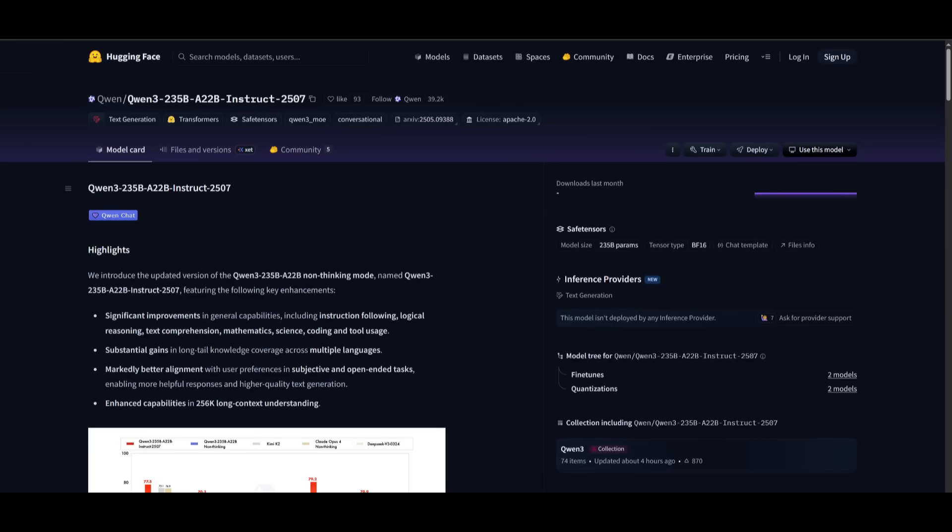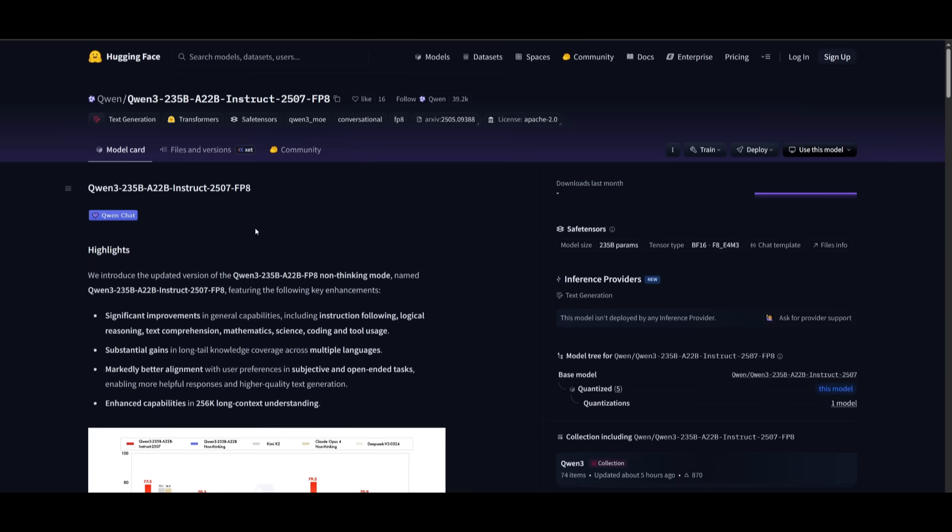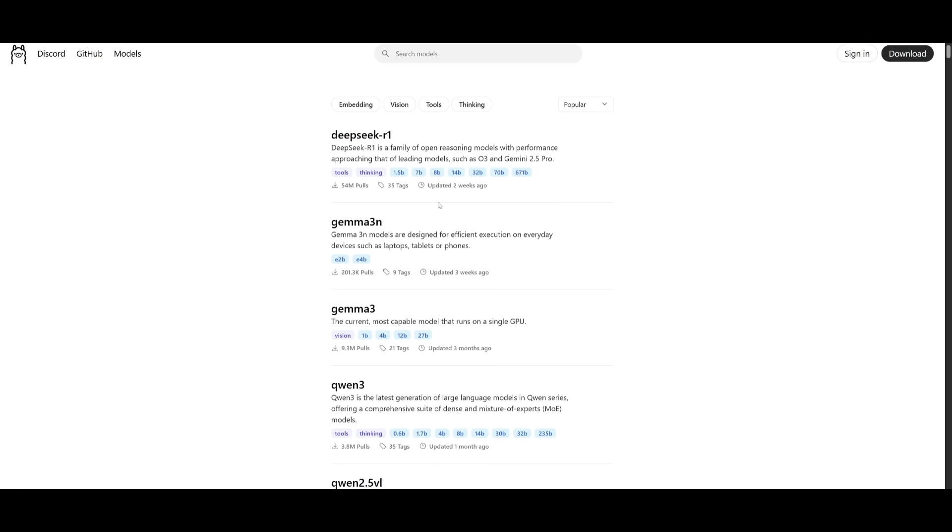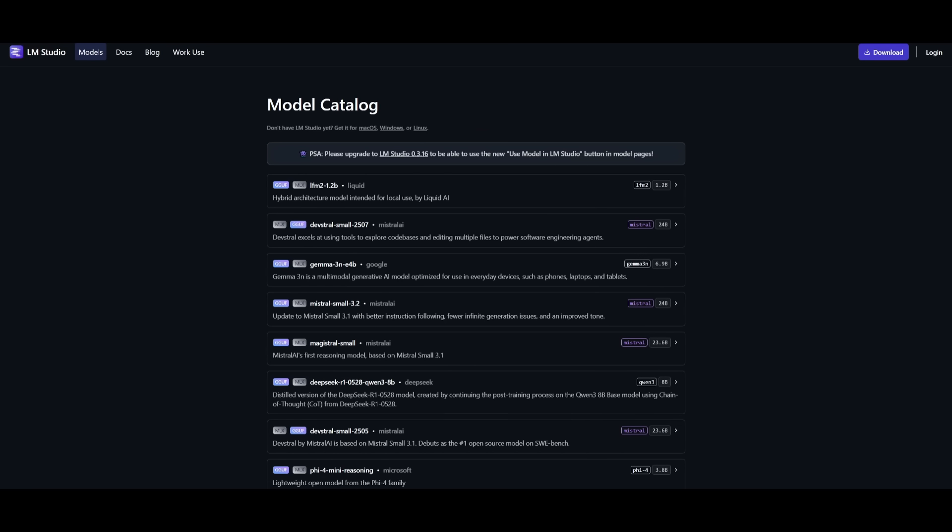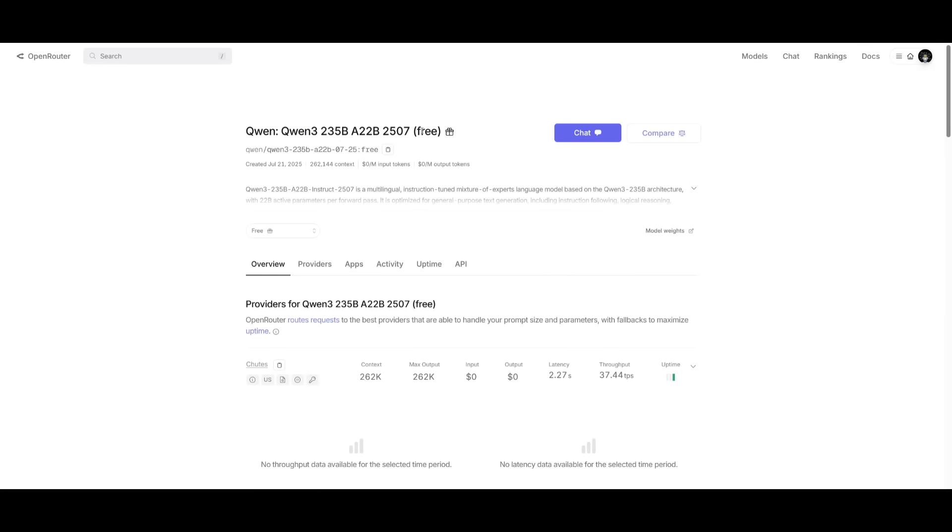You also have the ability to access the model cards, the instruct version, as well as the thinking mode off of Hugging Face, meaning that you have the ability to install this locally. To do so, you can use Ollama or LM Studio to install different quantized versions of this model series. You can also use this model completely for free through OpenRouter. They provide a free API which lets you access it through Kline, Hello code, or even something like Root code.